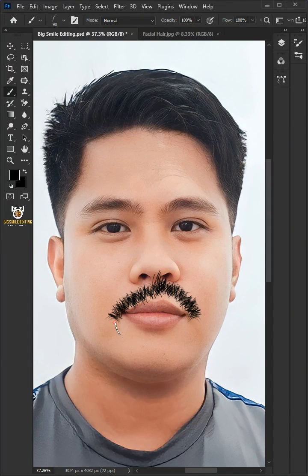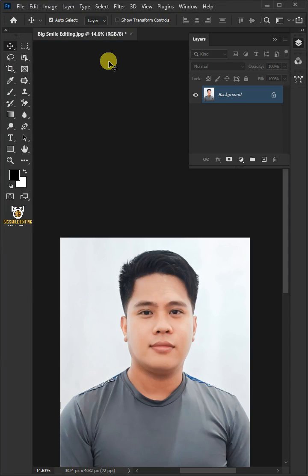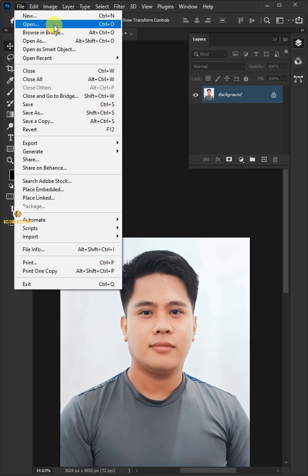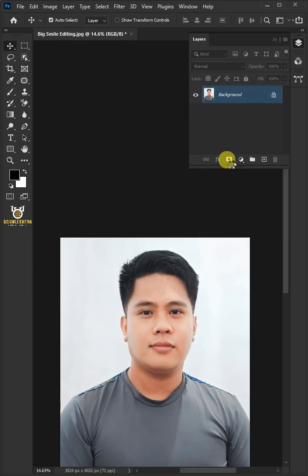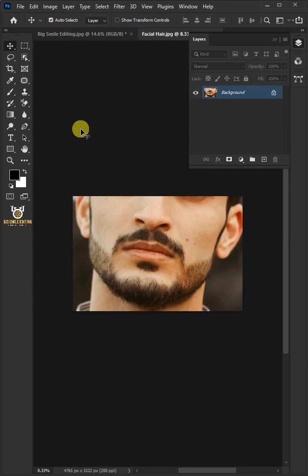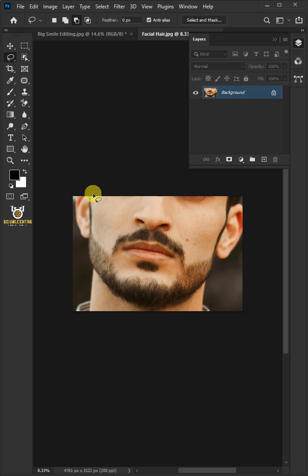Let me show you how to create facial hair in Adobe Photoshop. First, go to File and open your second image. Now select your Lasso tool from the toolbar and create a loose selection around the facial hair.